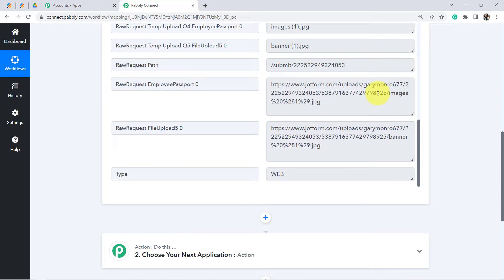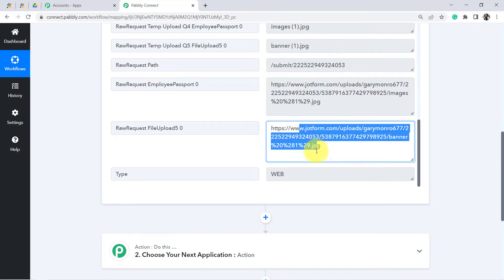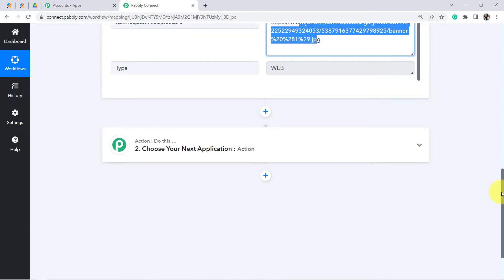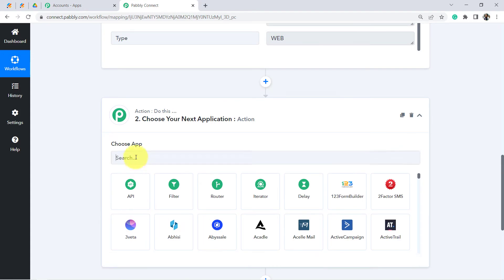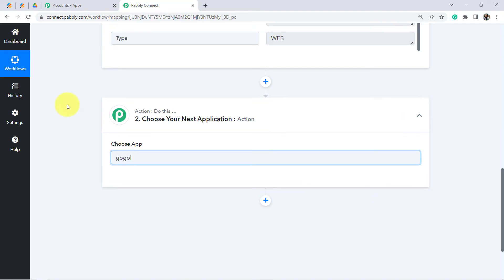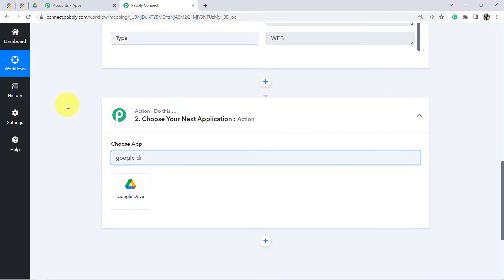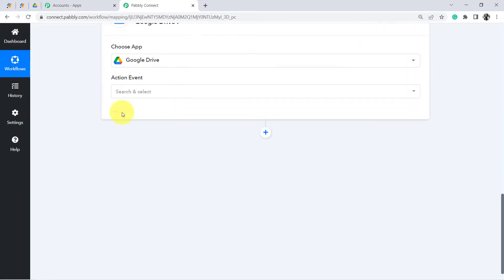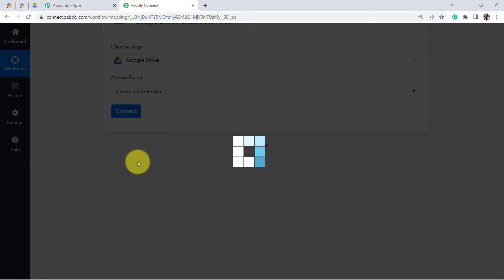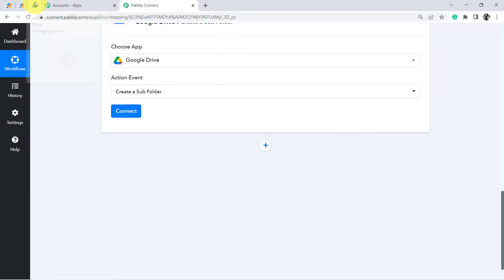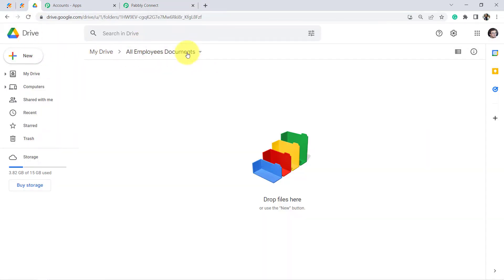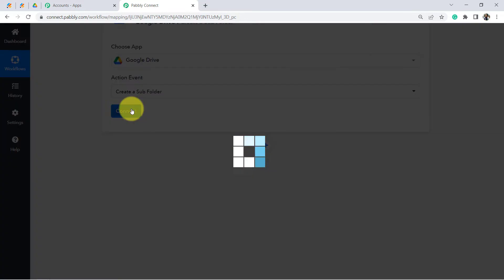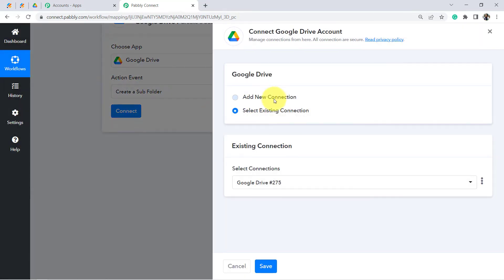Now I want to save these documents in a Google Drive folder. So I will choose Google Drive as my second application, and in the action event I will select Create a Subfolder. I have already created one parent folder, and within it I want to create a subfolder for each employee. Click Connect, then Add New Connection, and connect with Google Drive.